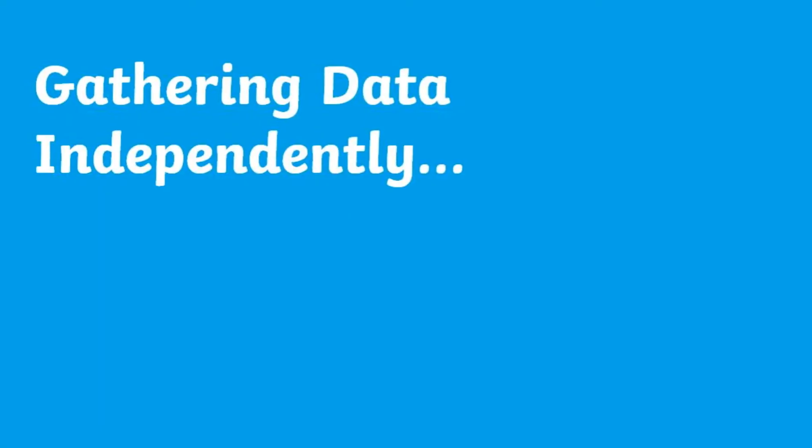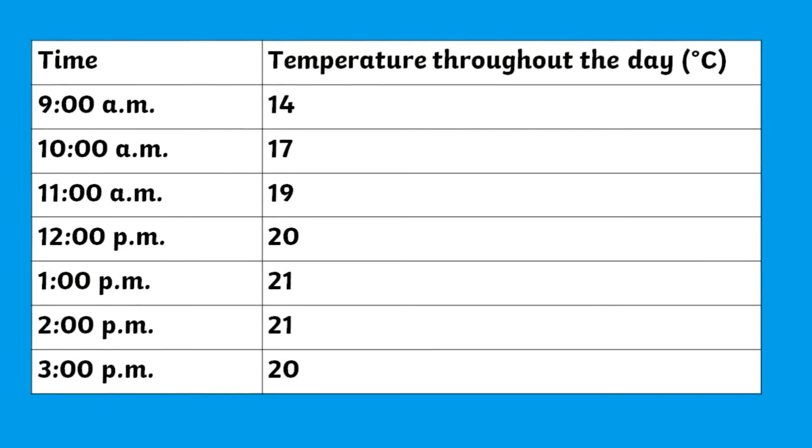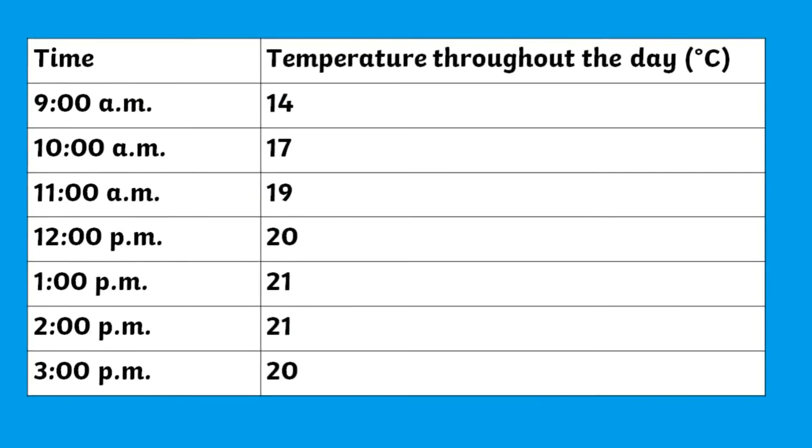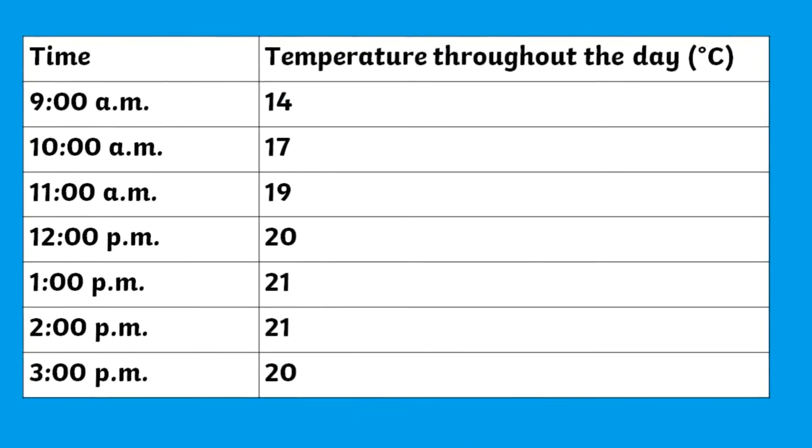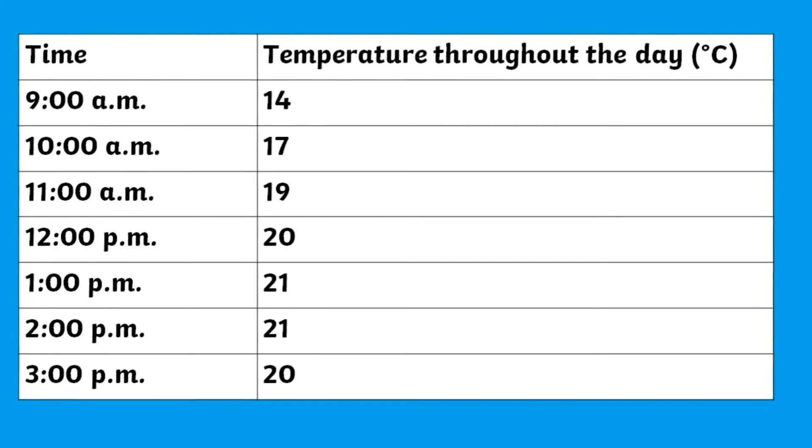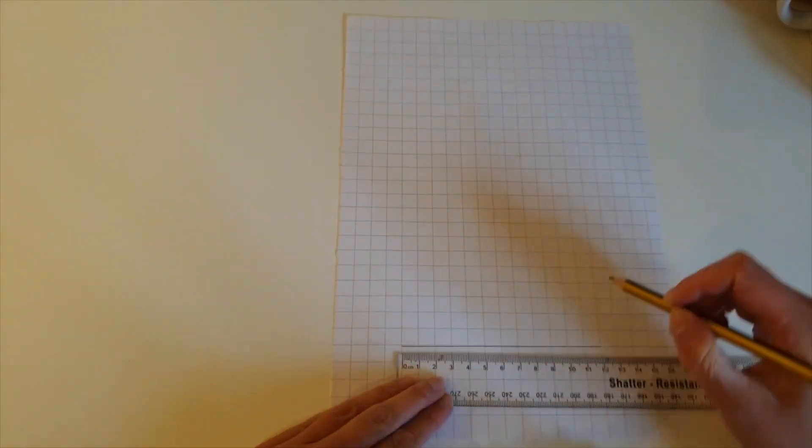And if you want to challenge or extend your child or class's learning further, why not get them to gather their own data such as investigating and collecting data about the temperature throughout a day?